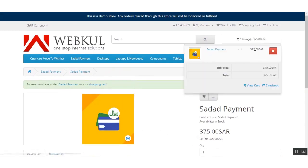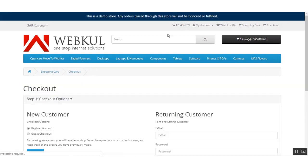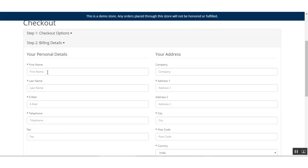Here you can see the cost is 375 Saudi Arabian Riyals. I'll be clicking the Checkout button to complete this checkout. A registered or guest user can make use of this, but the customer should have an account with the Sada payment gateway. We'll go ahead using guest checkout for now.